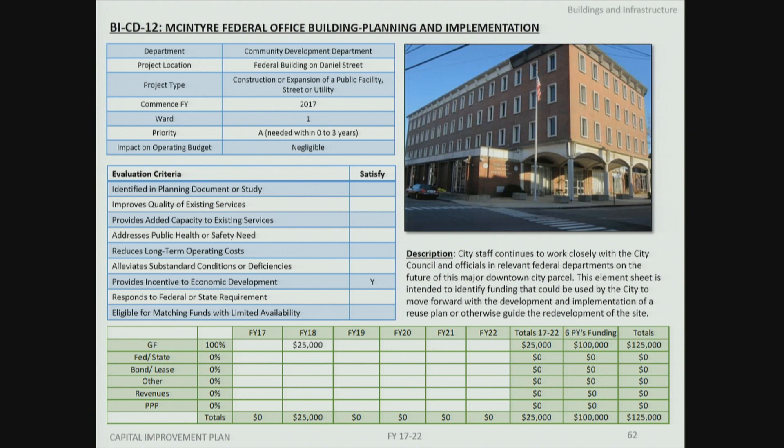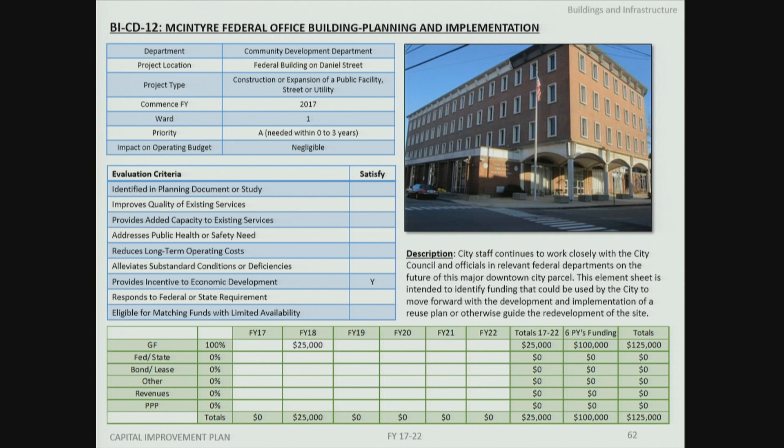Juliette Walker of the Planning Department presents the McIntyre Federal Office Building planning and implementation project, with funding identified in the out-year of FY18 to supplement previous funding. City staff and the City Council continue working with federal departments on the future of this downtown property. An industry day is scheduled for March 5th, where the GSA will gather interested parties at the McIntyre building for a tour; the RFI is currently out and available.